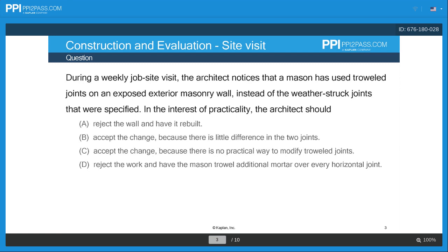In the interest of practicality, the architect should: A, reject the wall and have it rebuilt; B, accept the change because there is little difference in the two joints; C, accept the change because there is no practical way to modify troweled joints; or D, reject the work and have the mason trowel additional mortar over every horizontal joint.